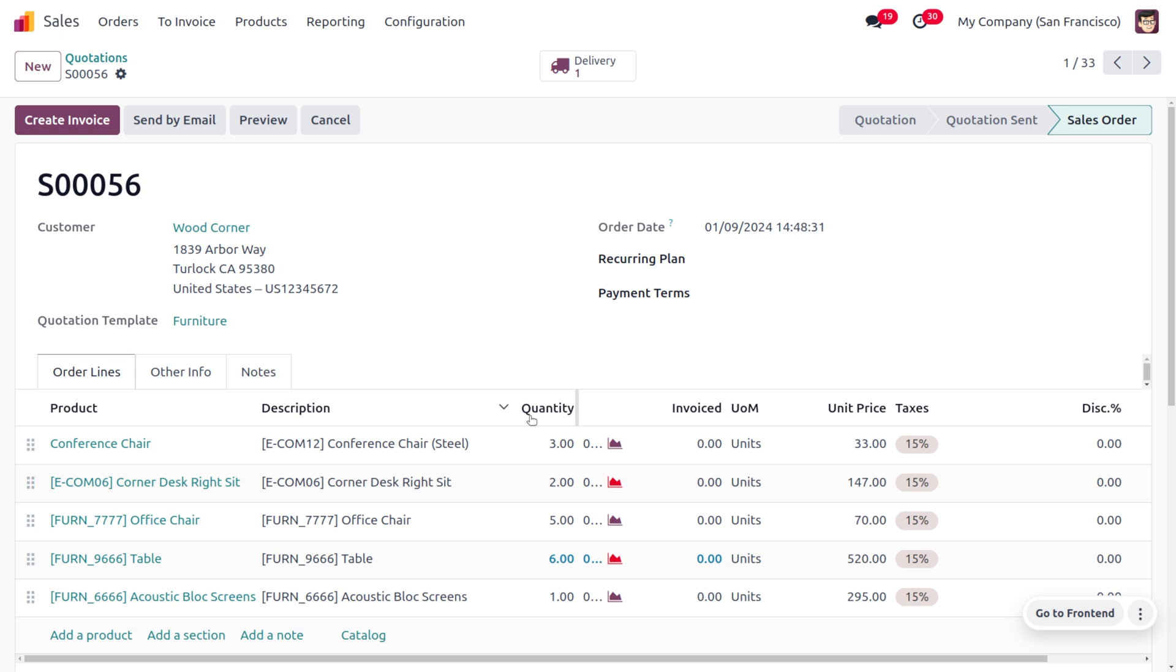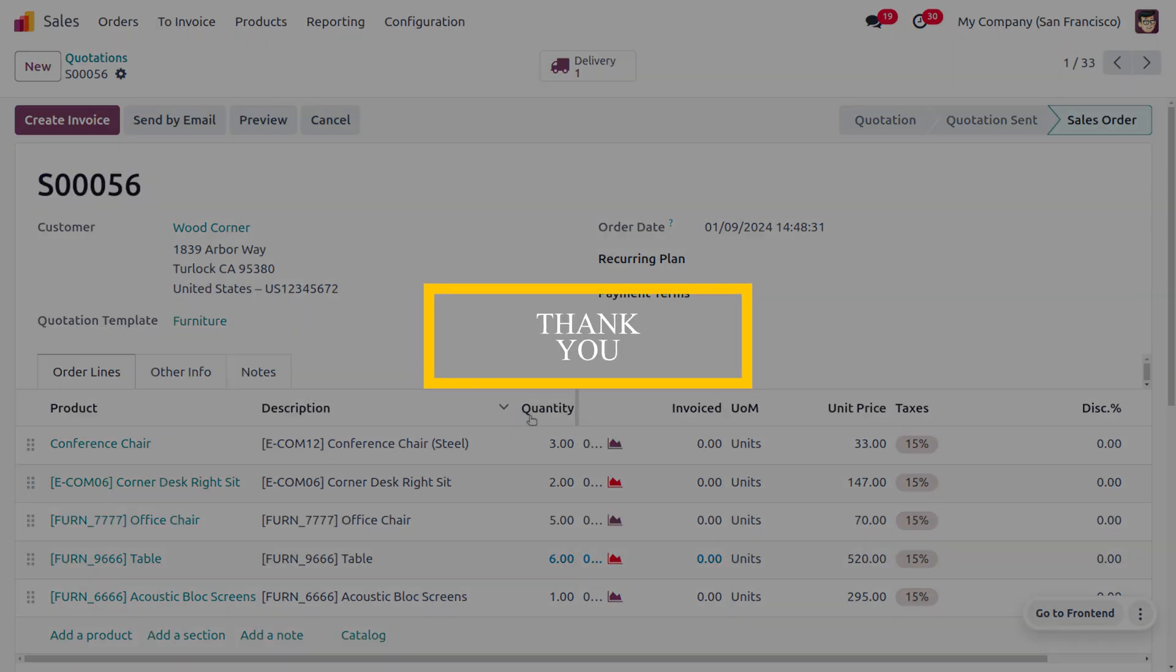This is how we manage quotation validity. Quotation validity can be customized—you can set a default quotation validity in Odoo, or you can also change the quotation validity even if there is a default one. Hope this concept is clear for you. As always, stay awesome and thank you for watching the video.